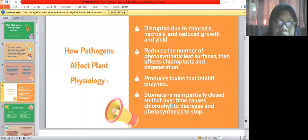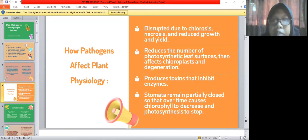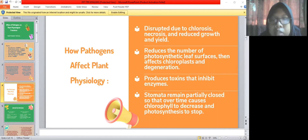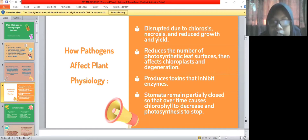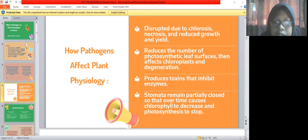How does a pathogen affect plant physiology? First, it disrupts through chlorosis, necrosis, and reduced growth and yield. Second, it reduces the number of photosynthetic leaf surfaces, affecting chlorosis and degeneration. Third, pathogens produce toxic toxins that inhibit enzymes. Fourth, stomata remain partially closed so that chlorophyll decreases and photosynthesis stops.